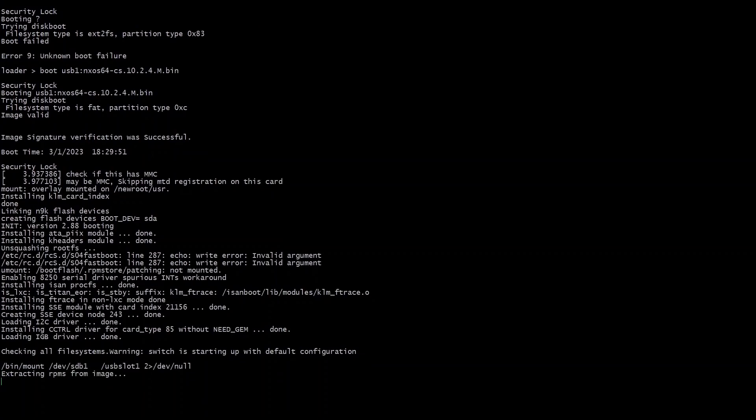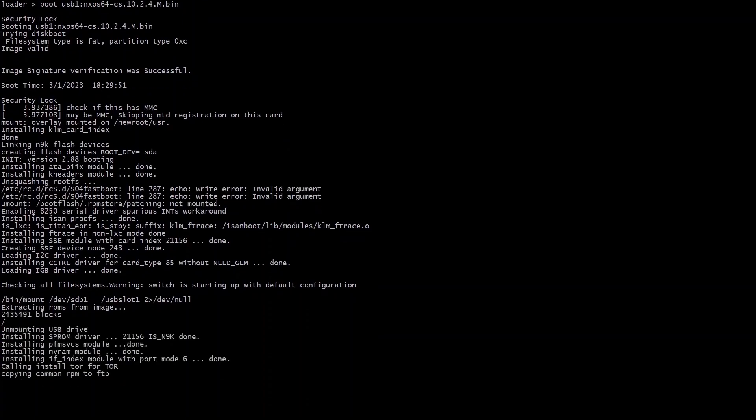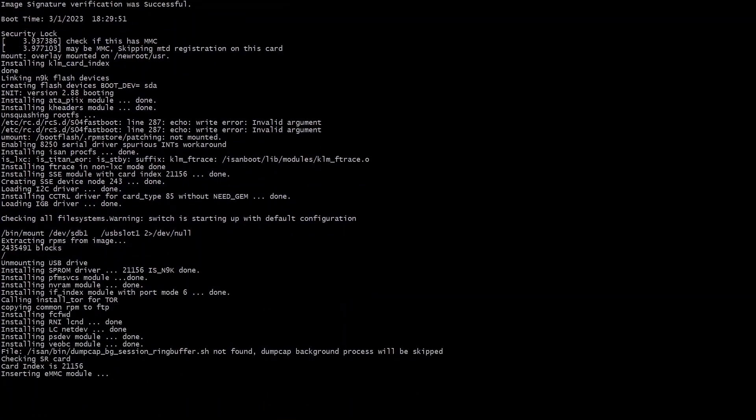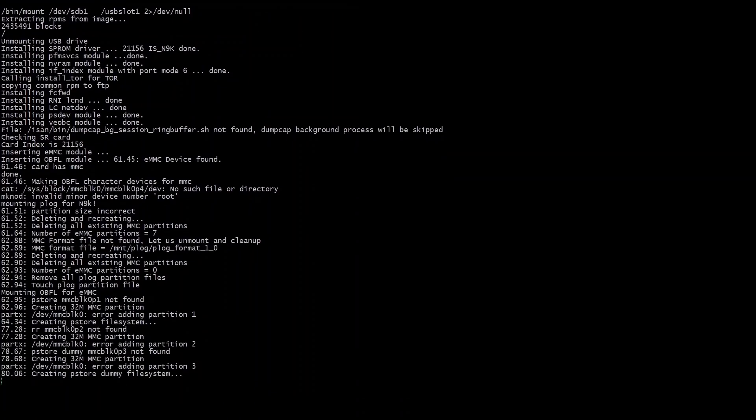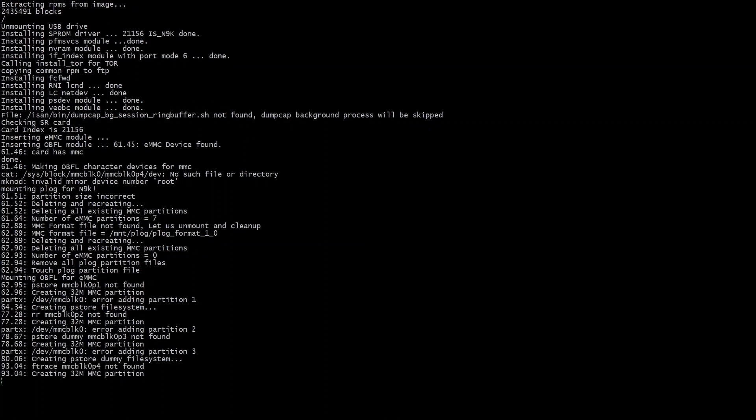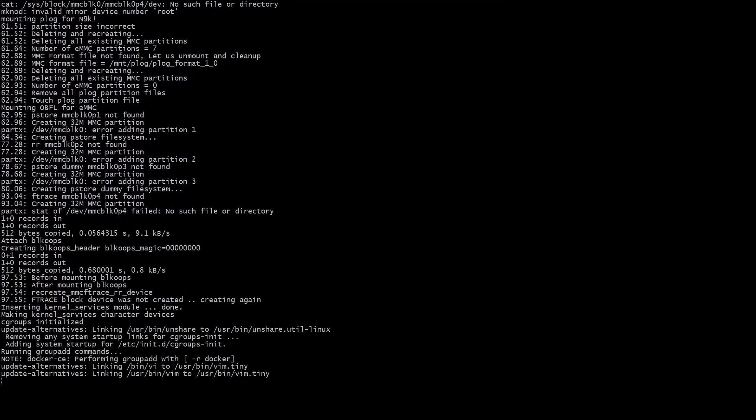We will copy this bin file to the local boot flash but we cannot do that until we have booted to it. So this just goes by pretty quick. We're almost done and then we'll get to our next prompt.